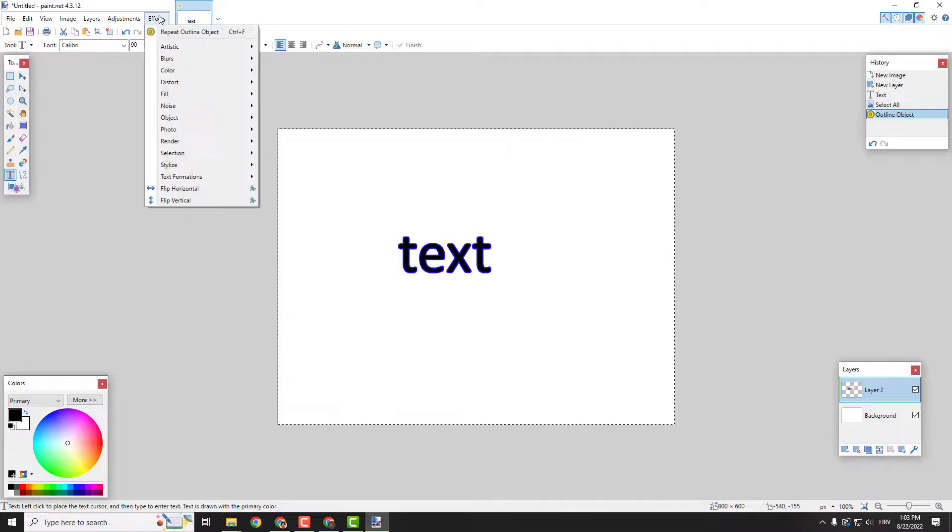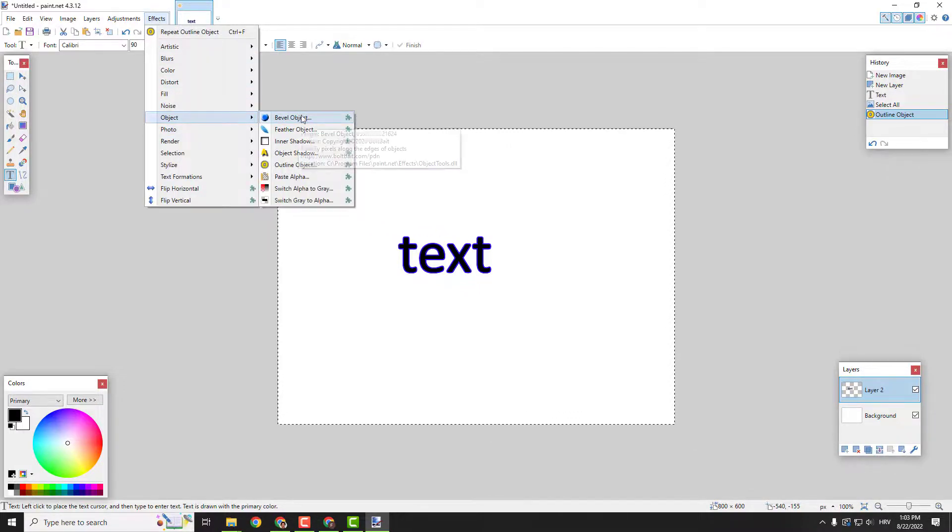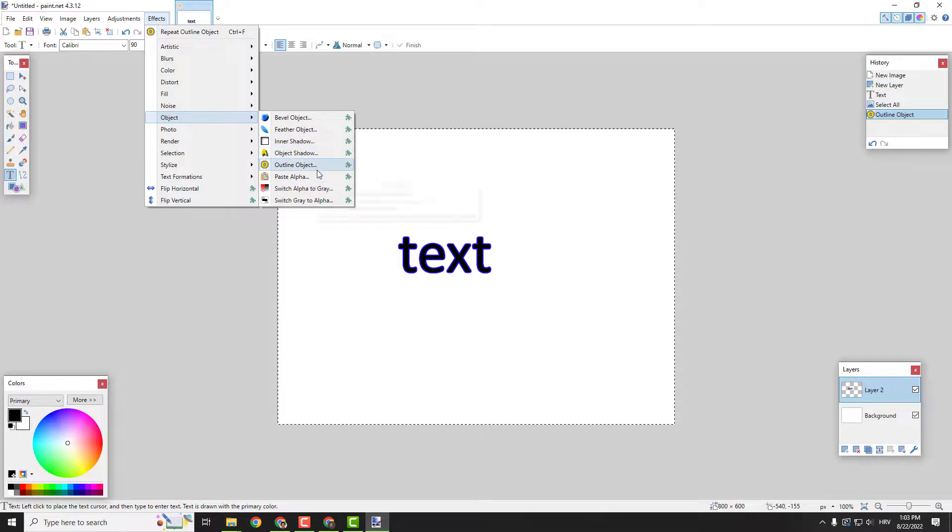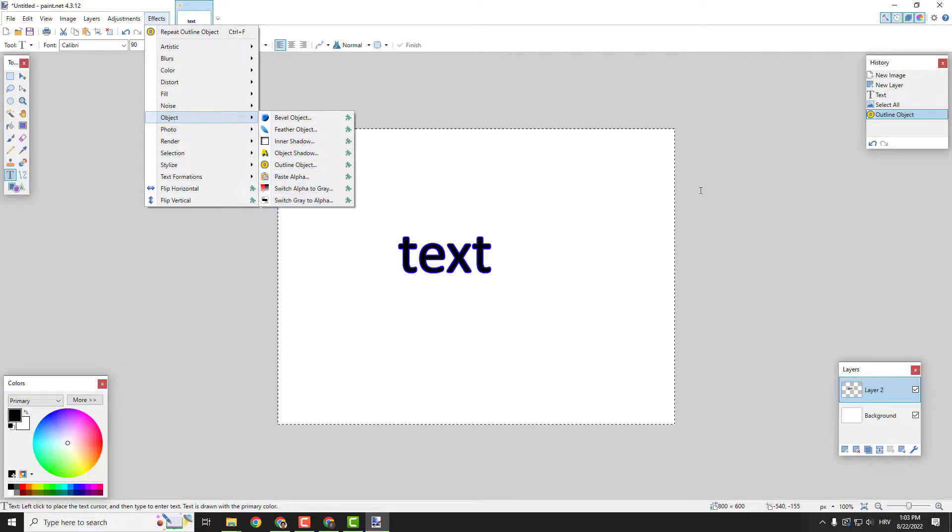Also you have lots of other effects as you go to object. You can bevel, feather, inner shadow, outer shadow, alpha and so on which is very nice.